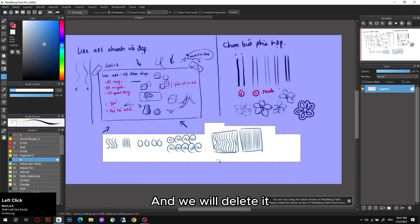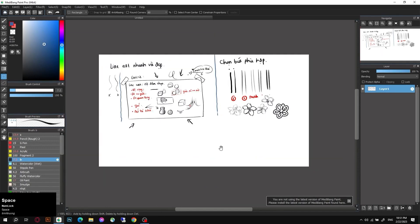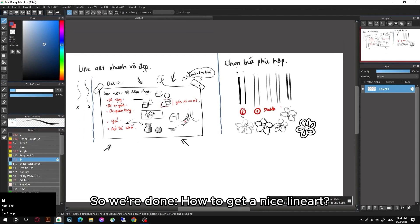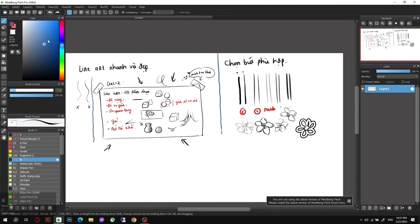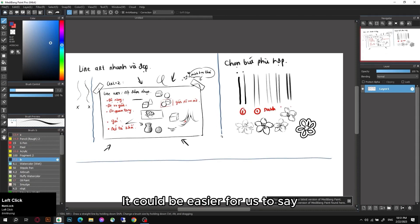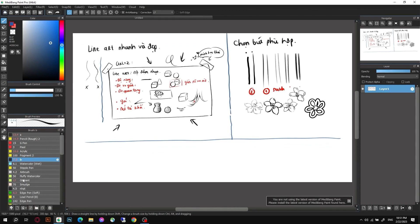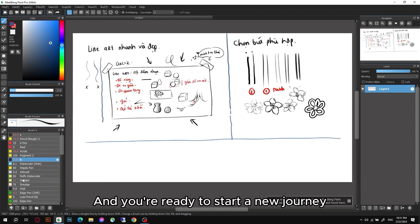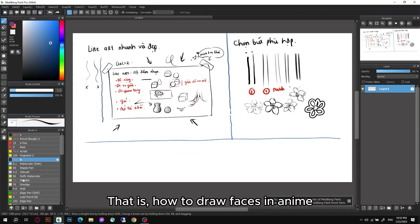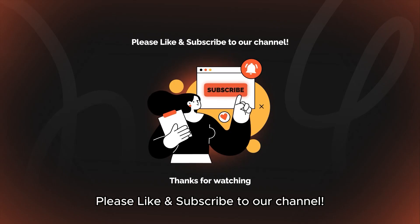Okay, so we're done. How to get a nice lineart? When you already have nice lineart, or it could be easier for us to say you've got a really soft and beautiful brush stroke, you're ready to start a new journey. We will start moving on to another more important part - that is how to draw faces in anime. Please like and subscribe to our channel.